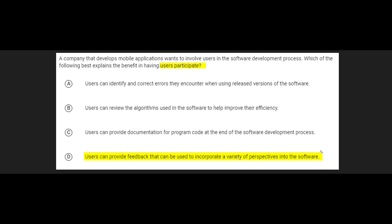That means that the answer for this one is D. But I want to look at the other ones and show why these are not the answer. Answer A actually starts out on the right track — it says users can identify errors, and it is true that users can help identify errors. That is one pretty useful reason to have users test out your software. However, a user's job is not to correct the error. The user can help you point out there's an error, but they should not be the ones that correct that error, which makes answer A false.